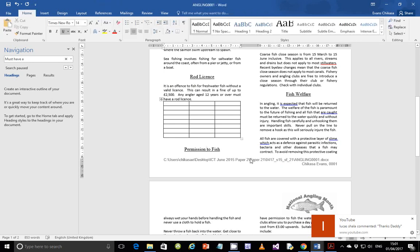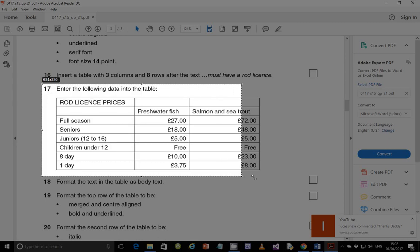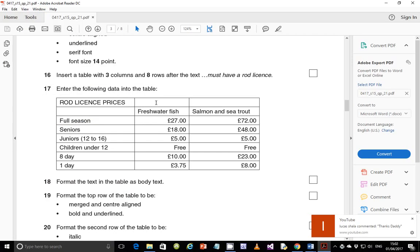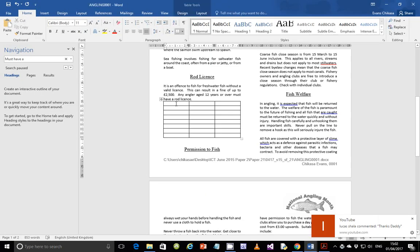Next we need to type the text into the table. To avoid switching back and forth between screens, I'll print this section of the screen so I can refer to it while typing. There are also some things I want to show you as I type, so that if you encounter them you know what to do. My printer is ready, so let's begin.